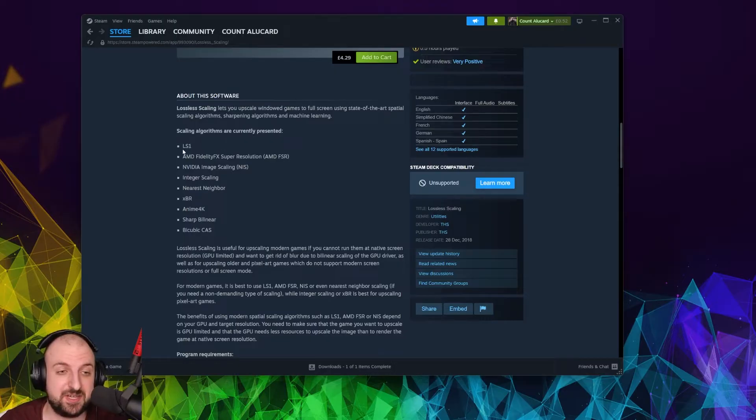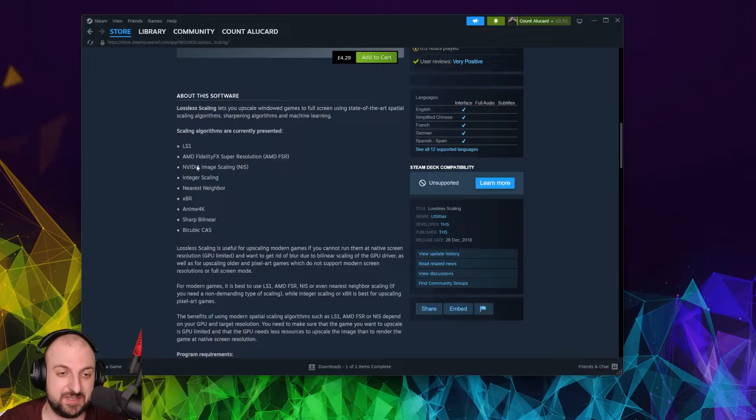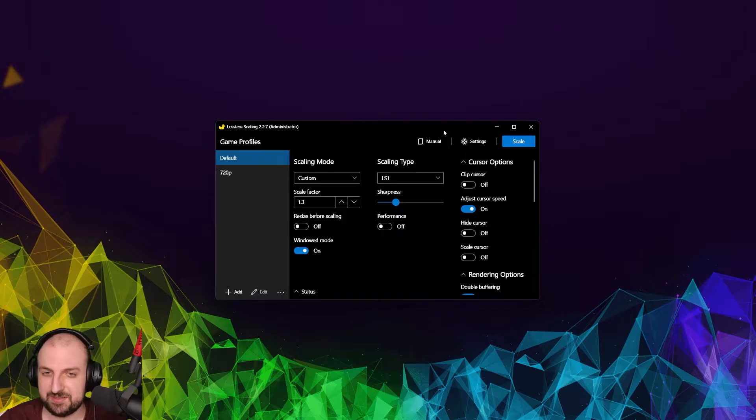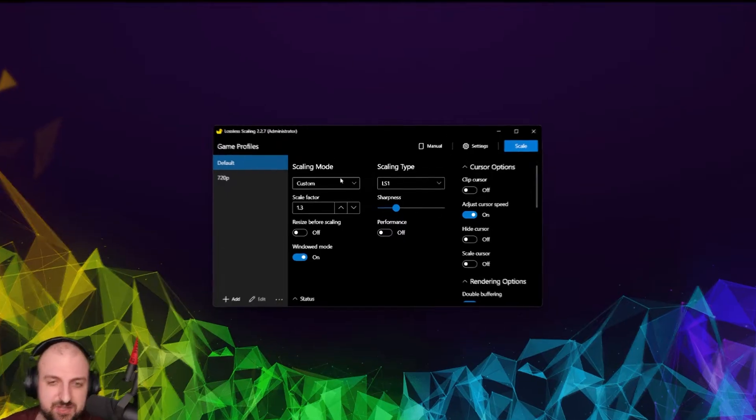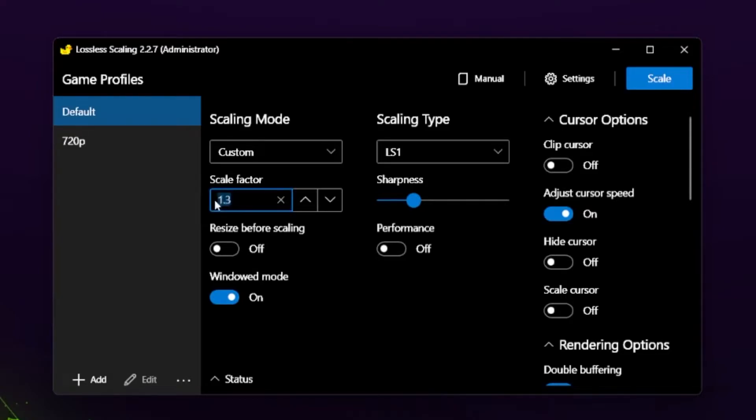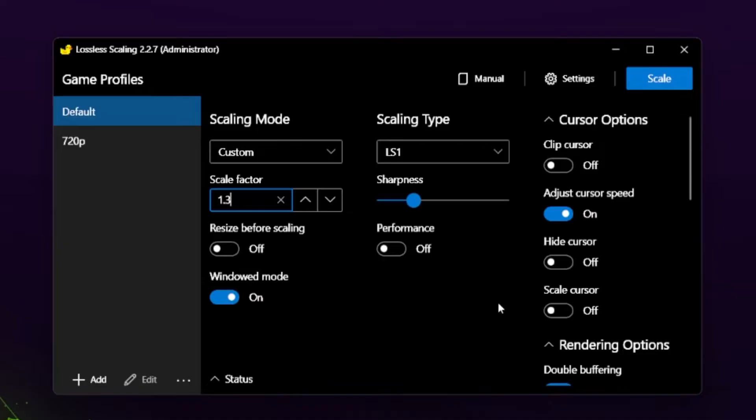As you can see, it has many scaling algorithms. Yeah, even has AMD FSR, NVIDIA Image Scaling. But the best one is LS1. LS1 is really good. It's the one that I've been using. And you really don't get a lot of performance loss. I highly recommend it. These are my settings. If you want to copy them out, I'll definitely just play with the scale factor.